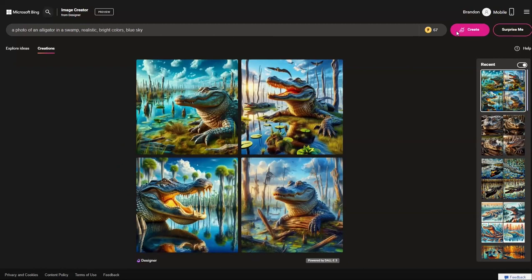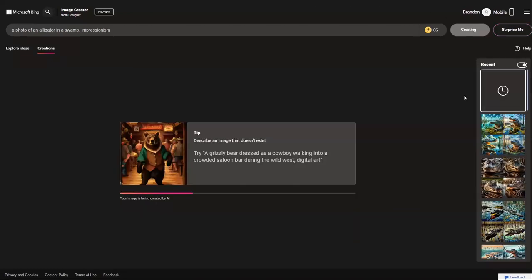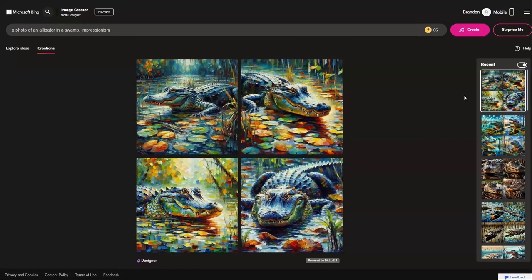Let's try one more change to see something very different. You can prompt Image Creator to create an image in a specific artistic style and also focus on specific colors. So let's try: a photo of an alligator in a swamp, impressionism — getting closer to what I'm looking for.